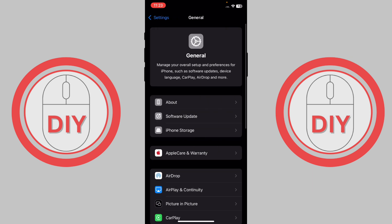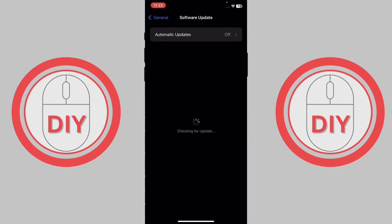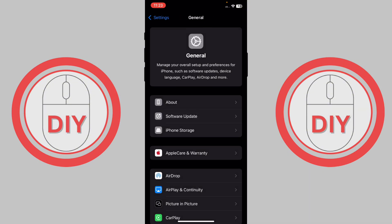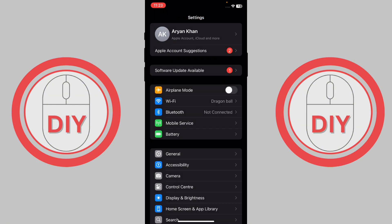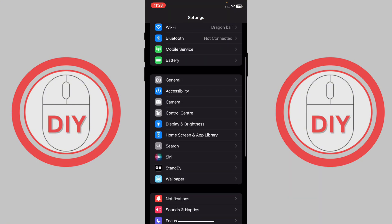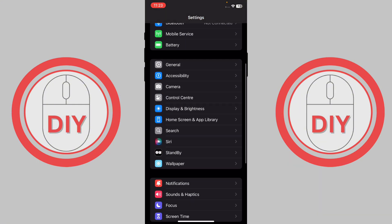Make sure about your software update that you're on the newest iOS update. If you're below iOS 16, this won't work, but if you're on the newest or iOS 16, you're good to go. Once you're here, scroll down until you see the option of Accessibility.